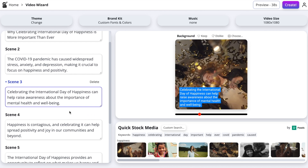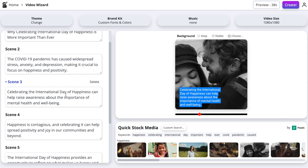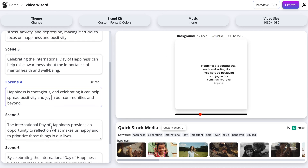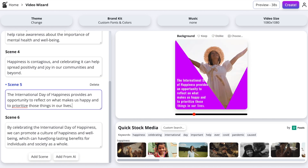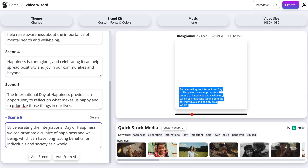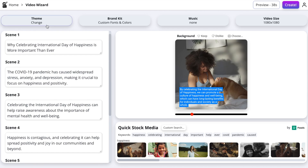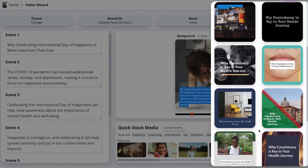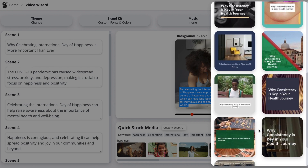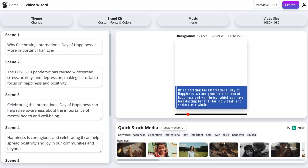To scroll through the scenes you simply use the section on the left and click the text to open the preview of that scene. To edit the video we use the four buttons at the top. We can update the theme and preview the different themes by hovering your mouse over them. Once you're happy with one just simply click it and it will update your video.